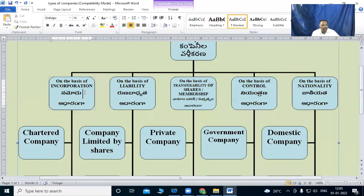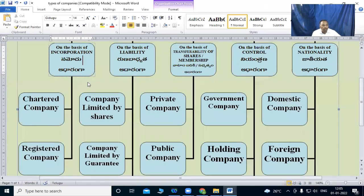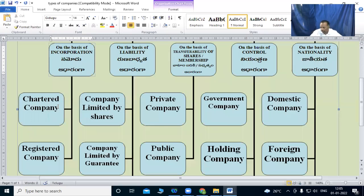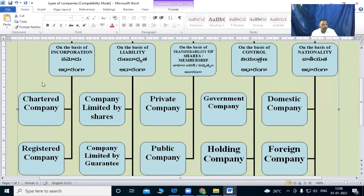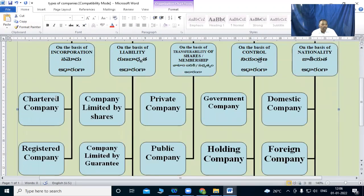On the basis of incorporation, we have chartered companies and registered companies.